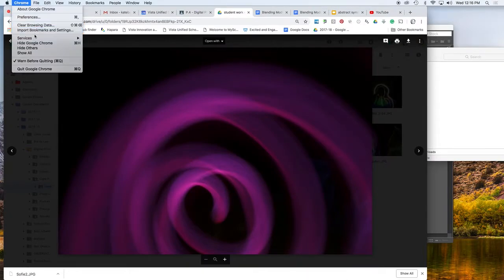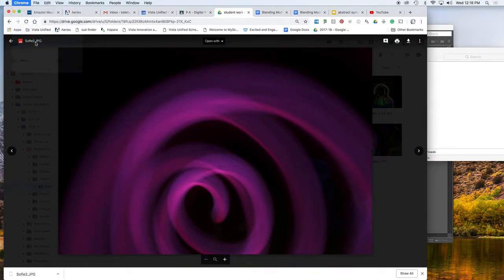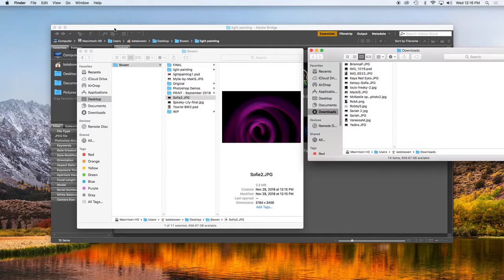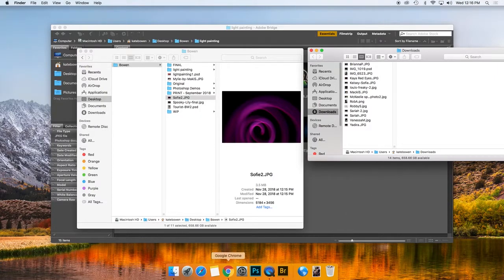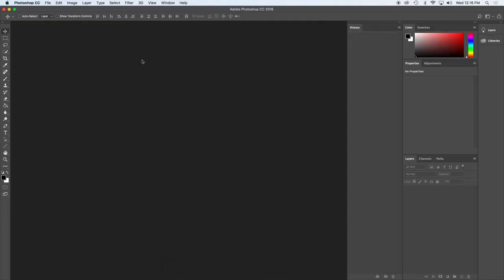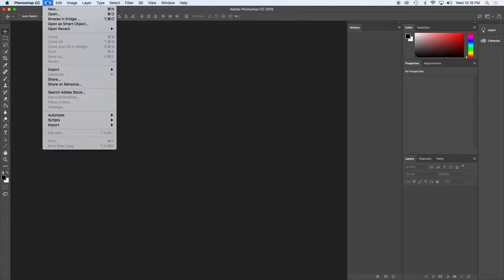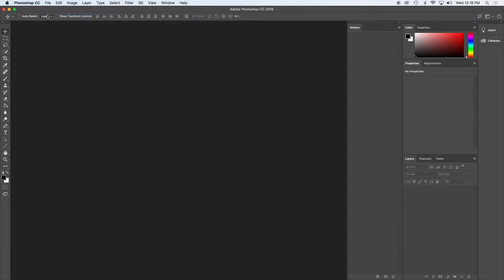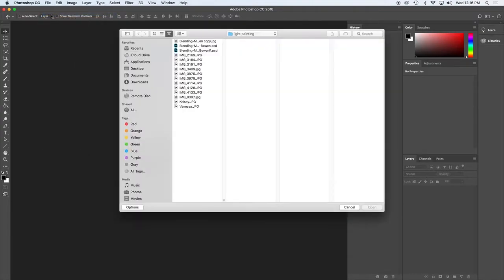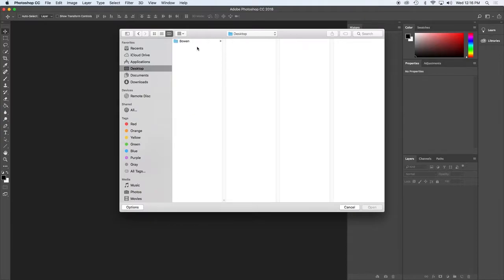I'm going to hide Chrome and then I want to open that photo in Photoshop. So from Photoshop, I'm going to do file open. Go to my folder where I put the picture.